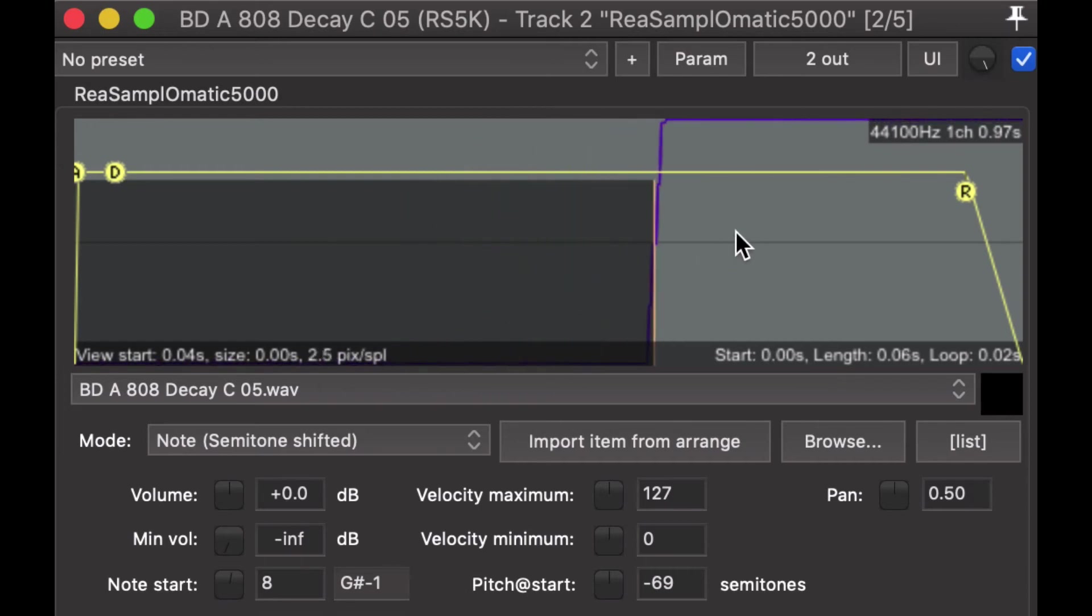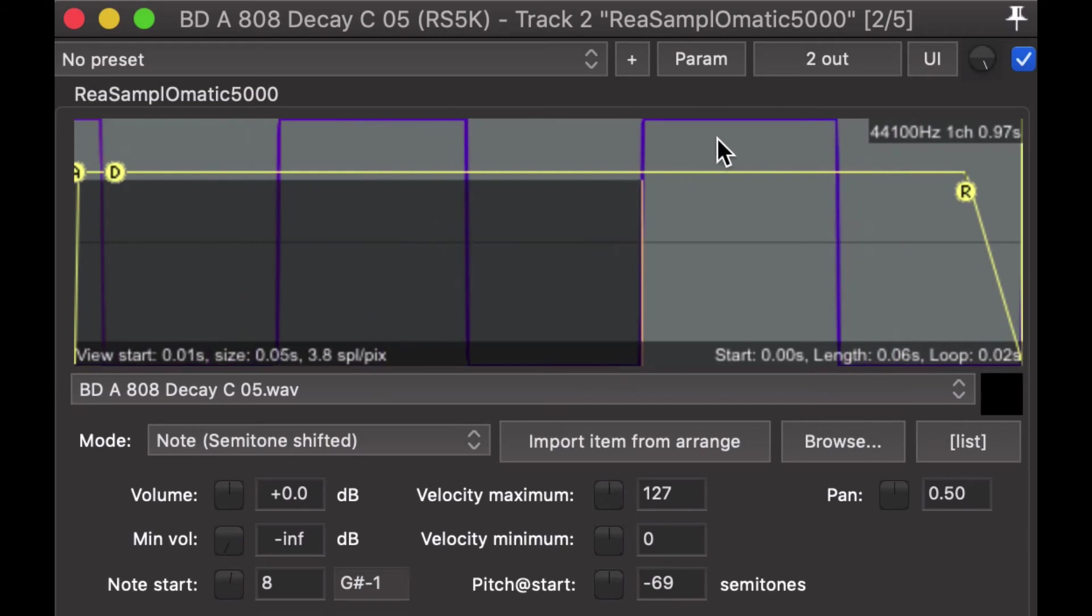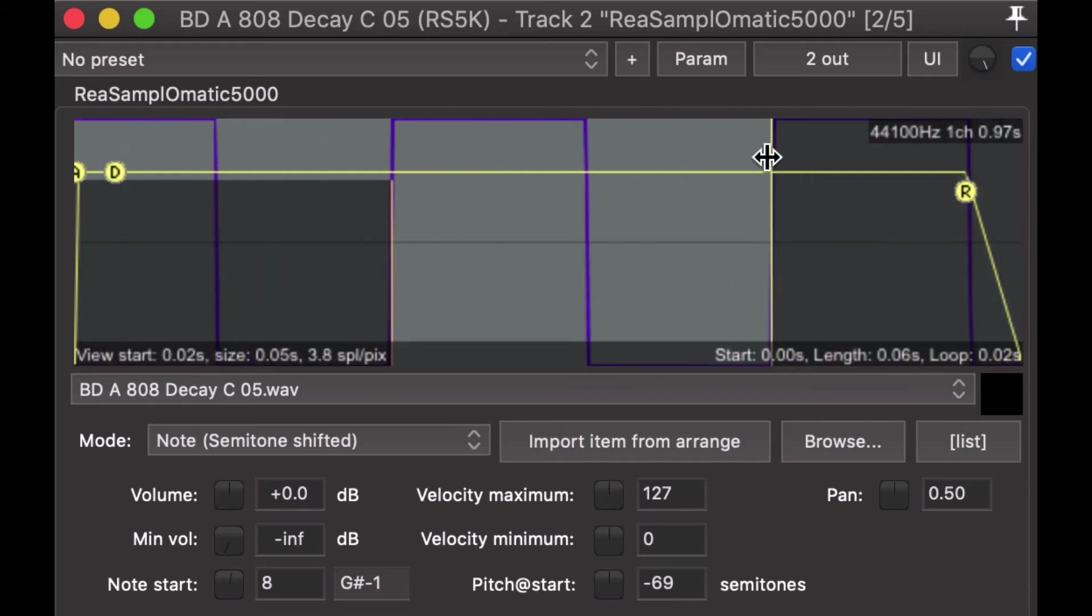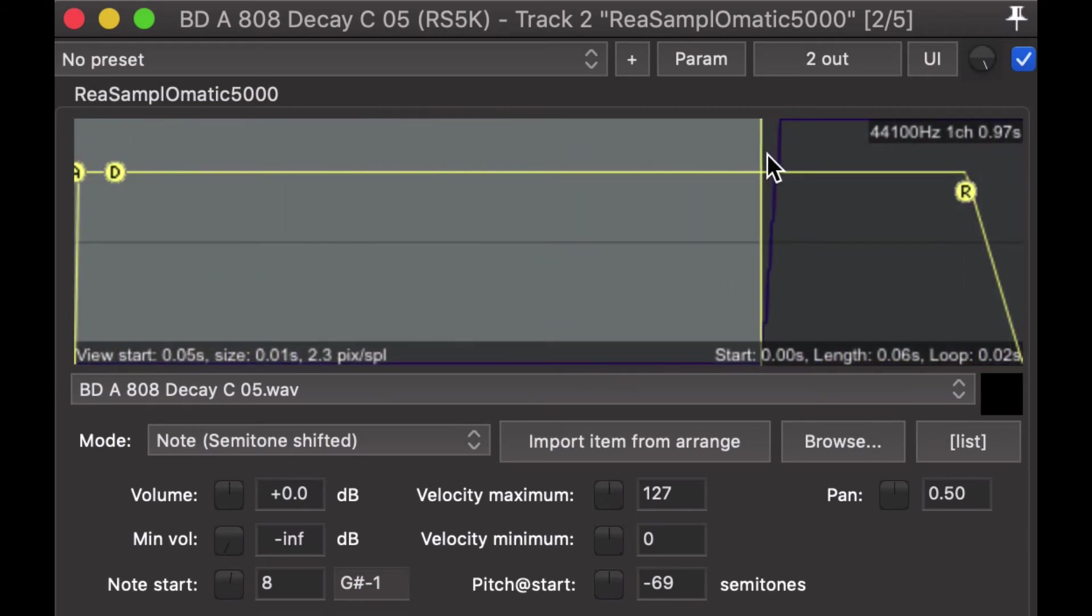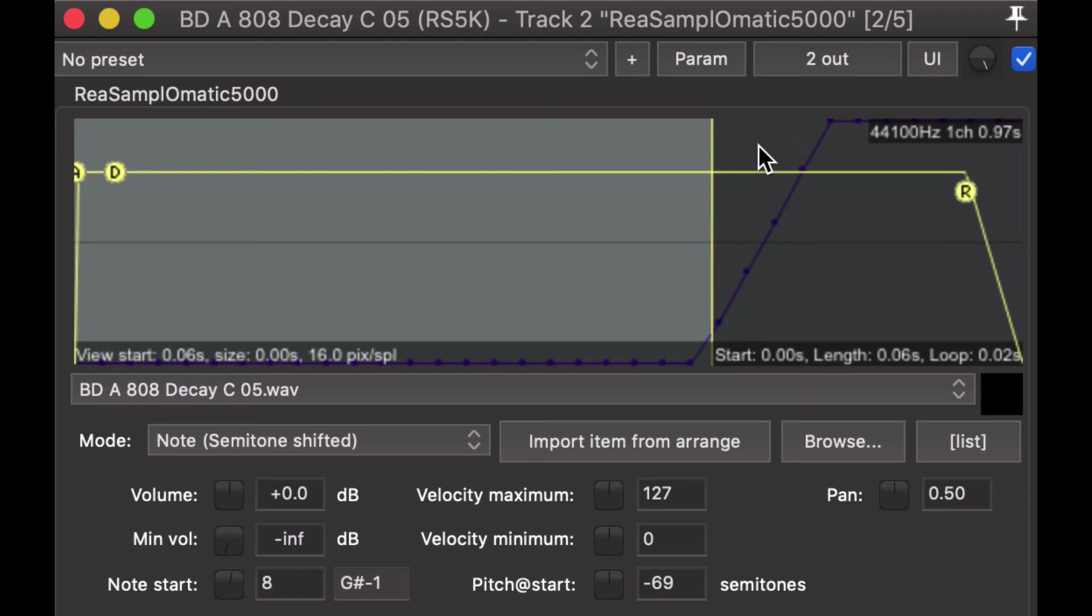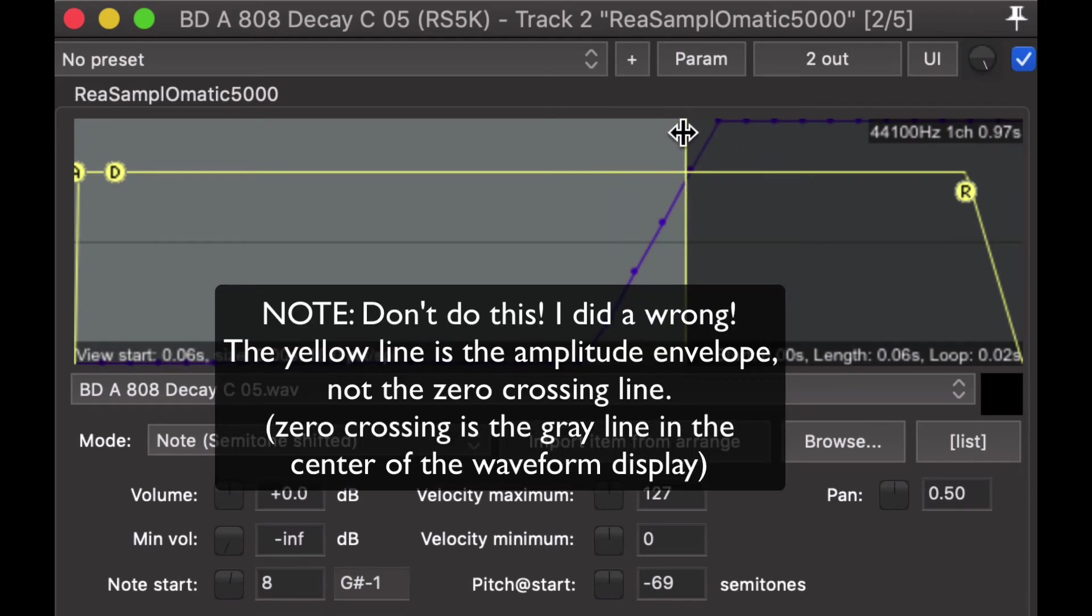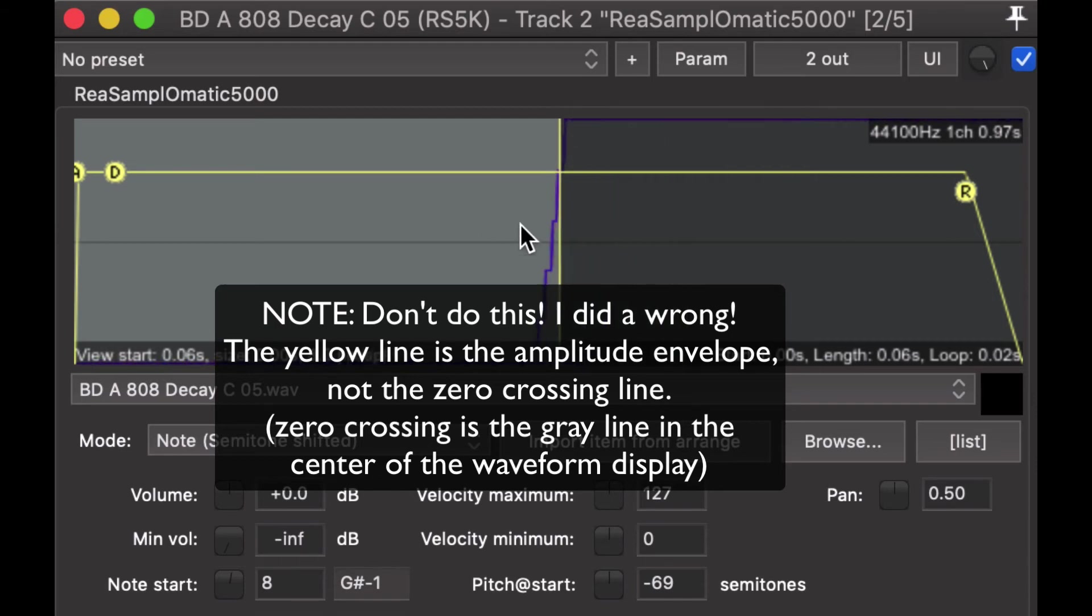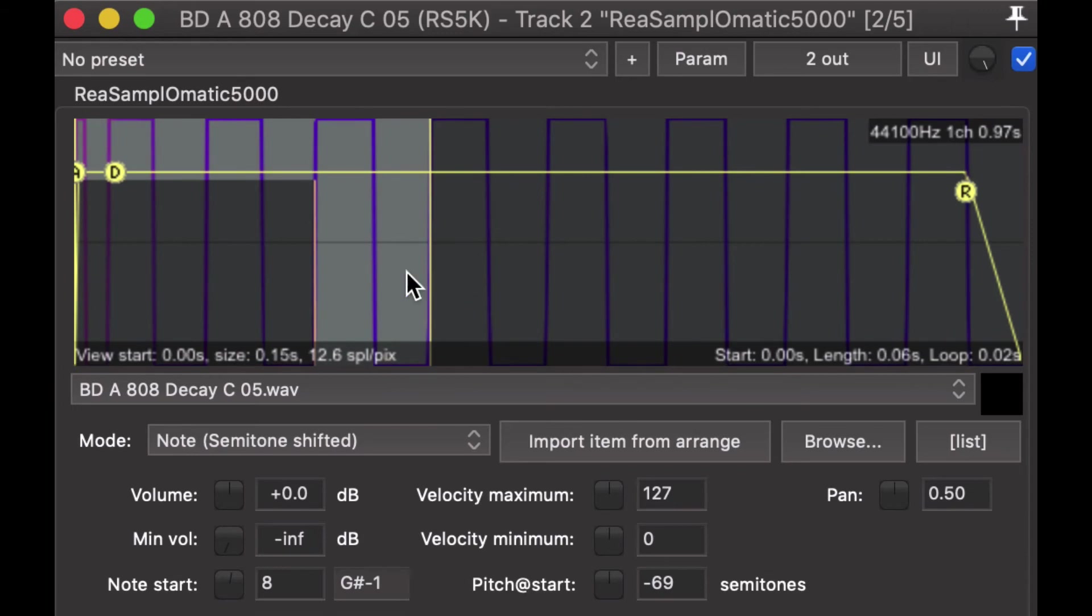And we'll just go right there. And then do the same thing over here, zoom all the way in, and the end of the loop and the sample, or the sample playing region. Okay, got that there. So, now we have our little single cycle waveform.